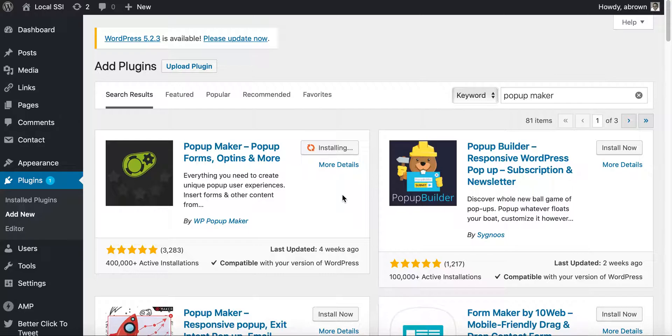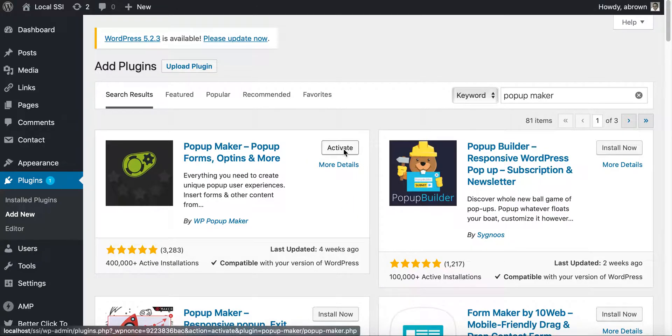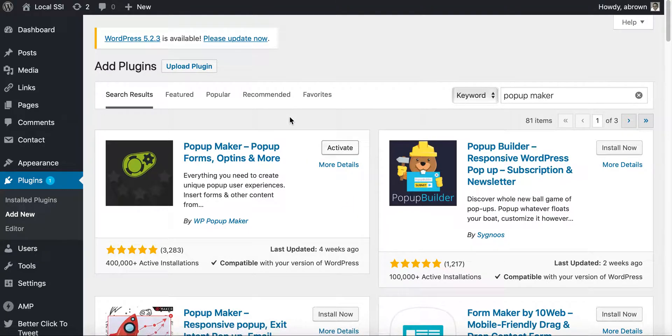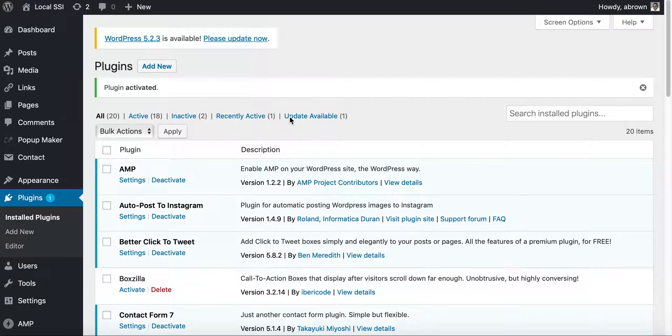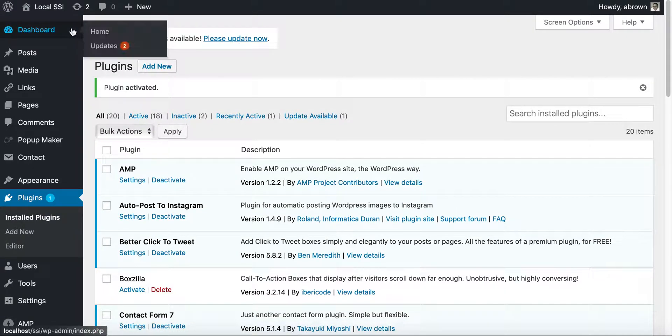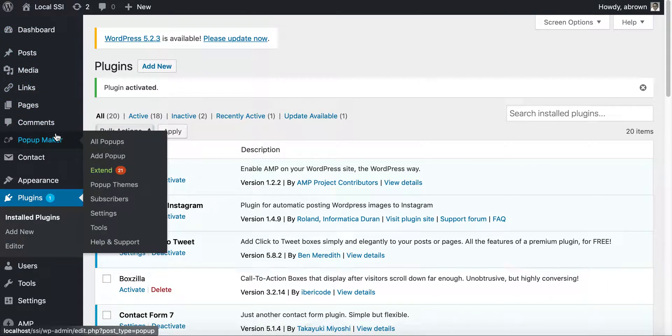And then once it installs, we will activate it and then we'll do the next steps. And so I'm installing on a local host WordPress. And so once it gets installed and it's activated, it'll appear here, pop-up maker in the left-hand side.